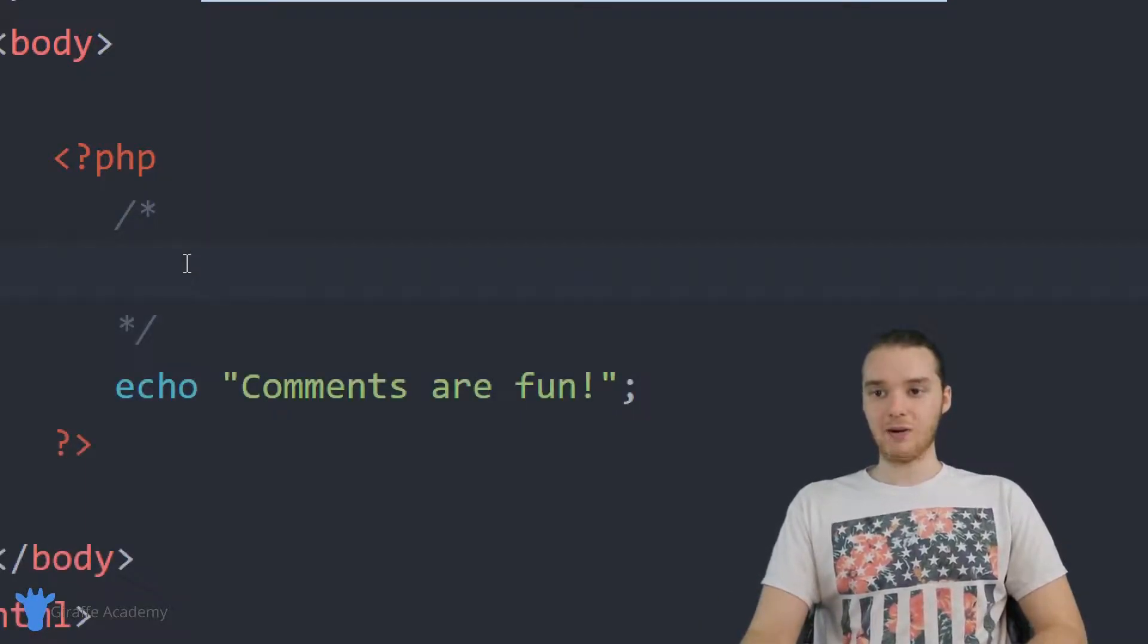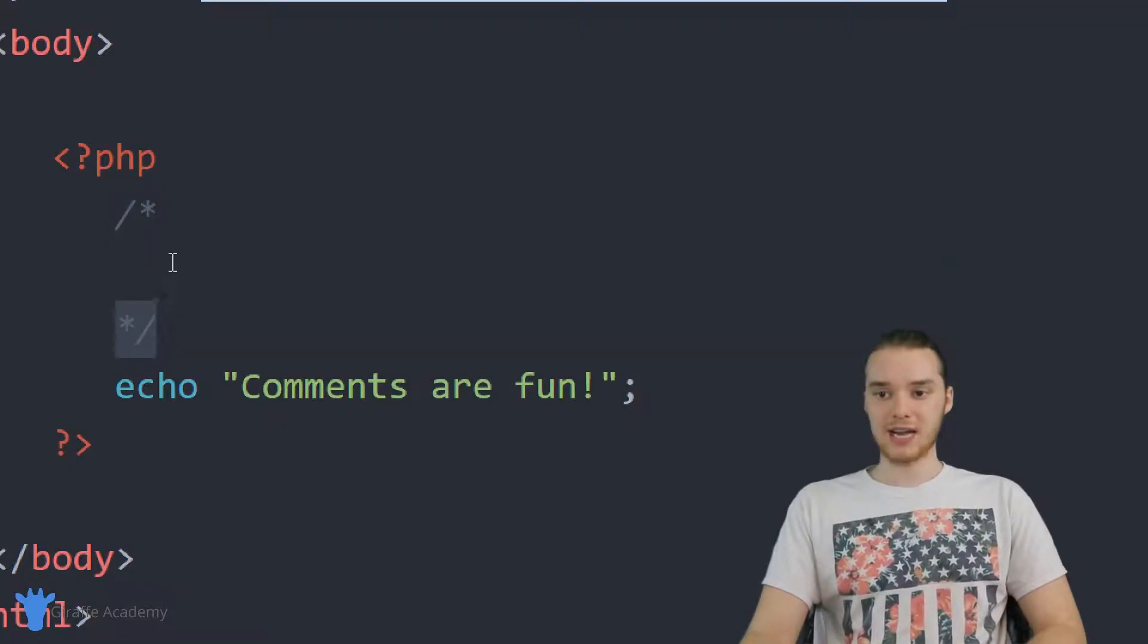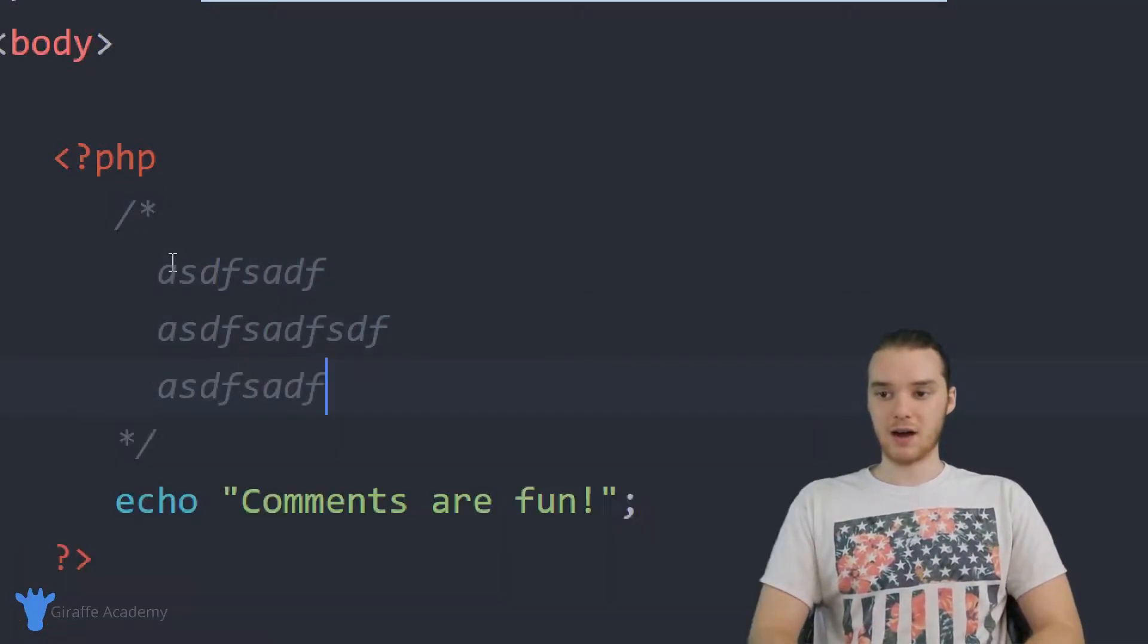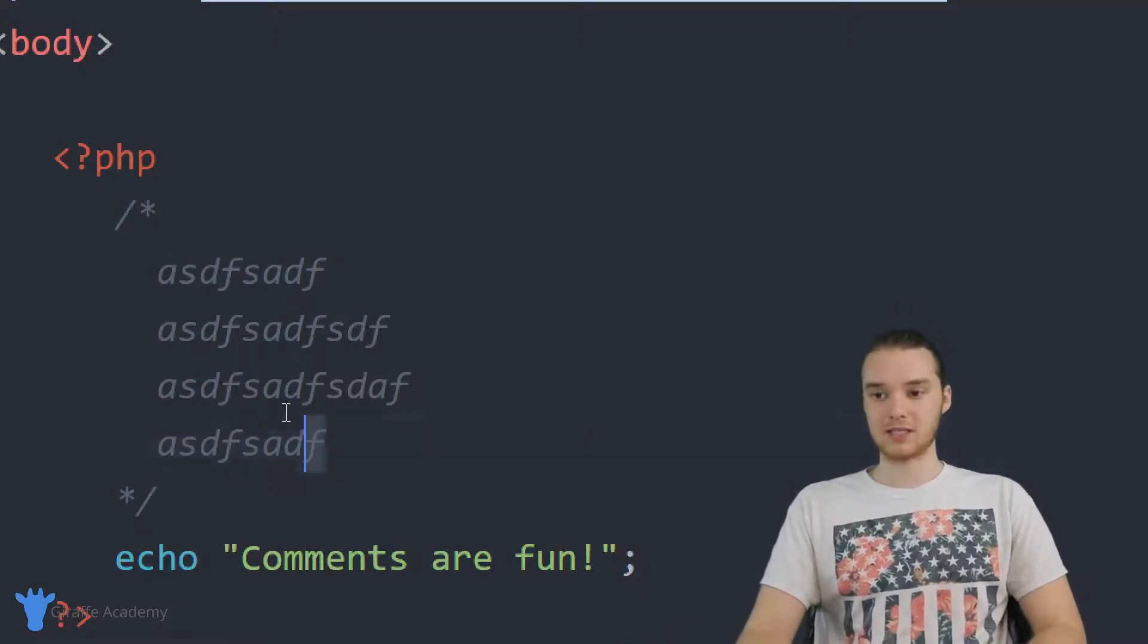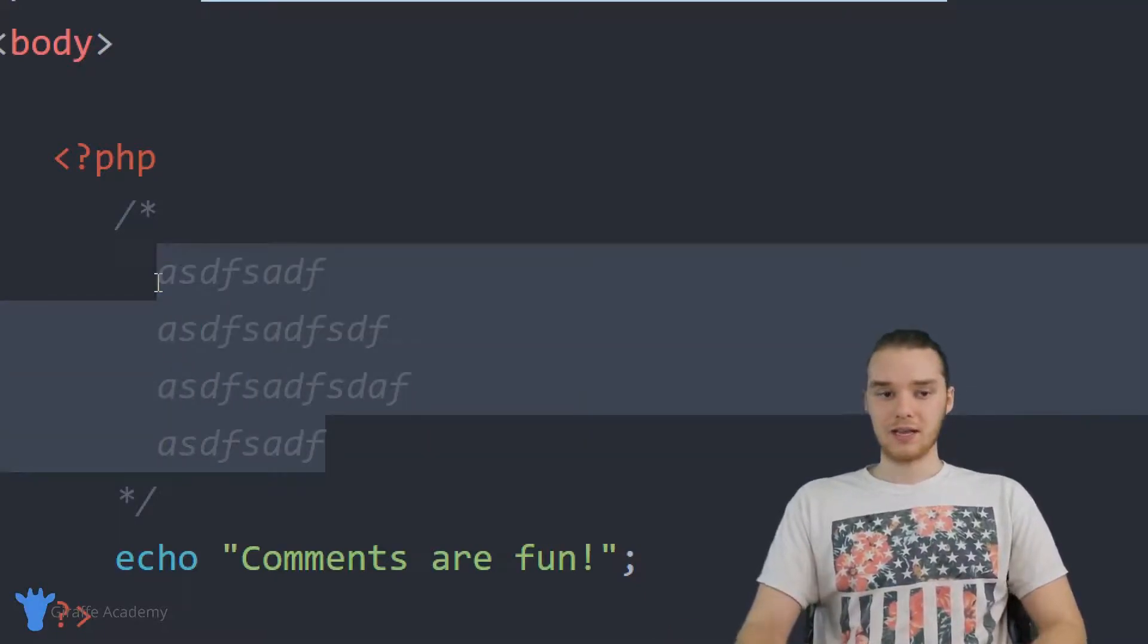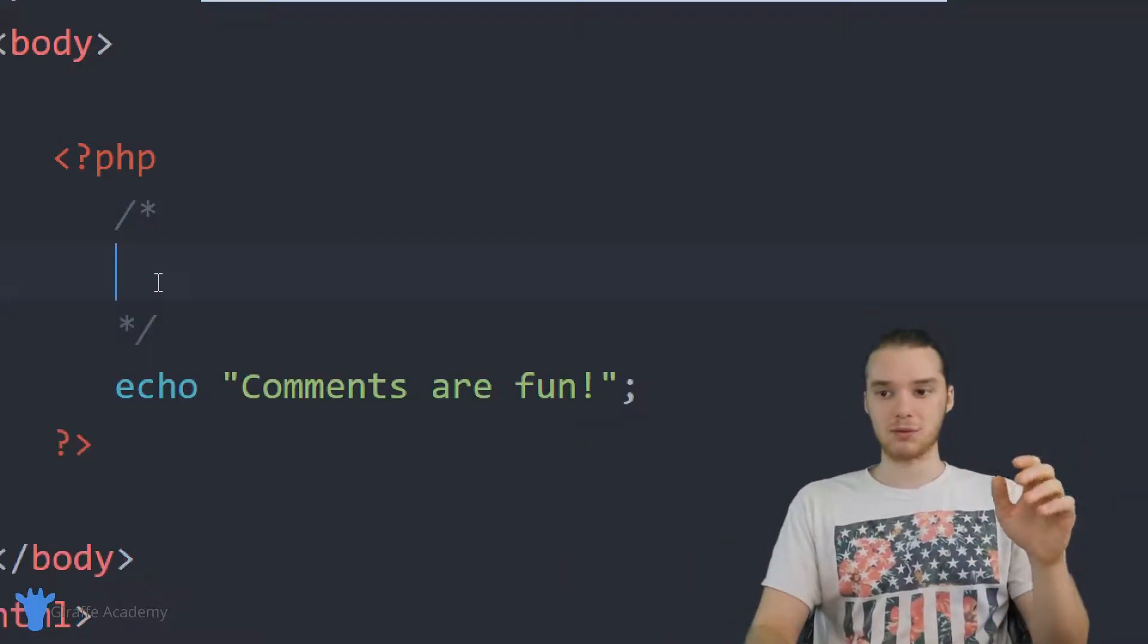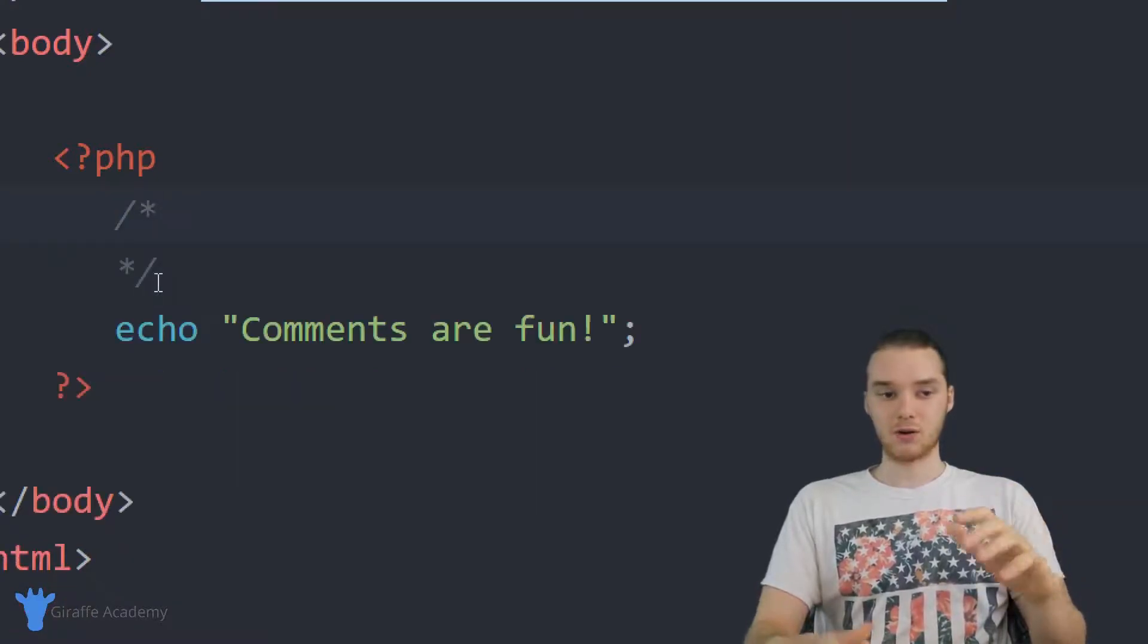And so now only things that are in between this starting and this ending tag are going to be considered comments. But you can see I can write on as many multiple lines as I want. Like this whole thing in between these comment blocks is going to be considered a comment.